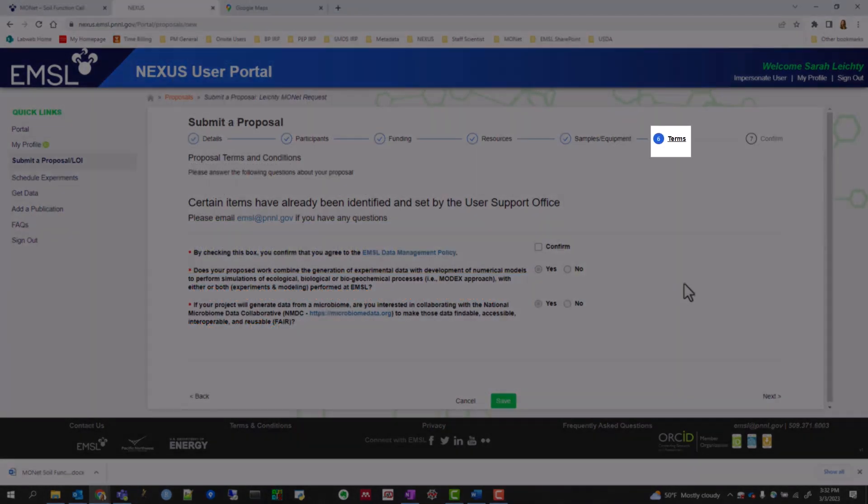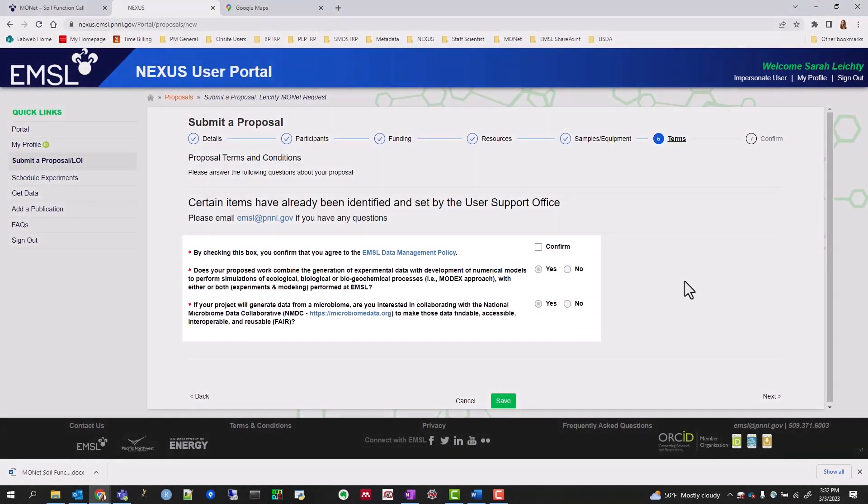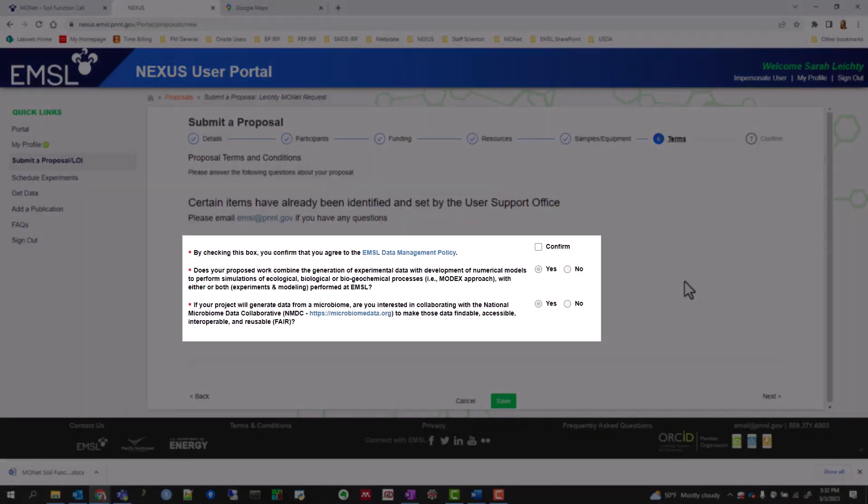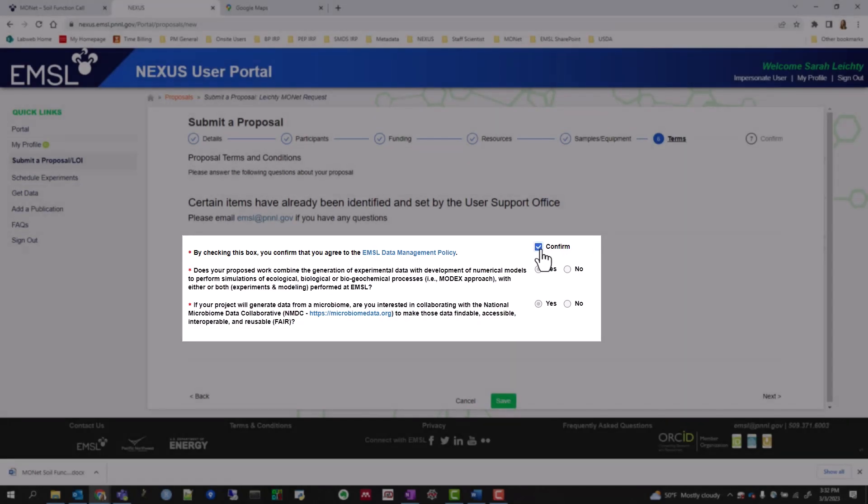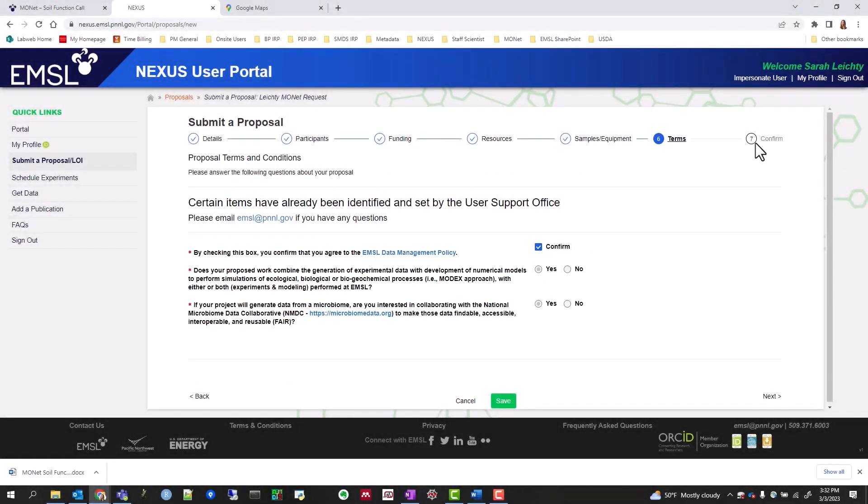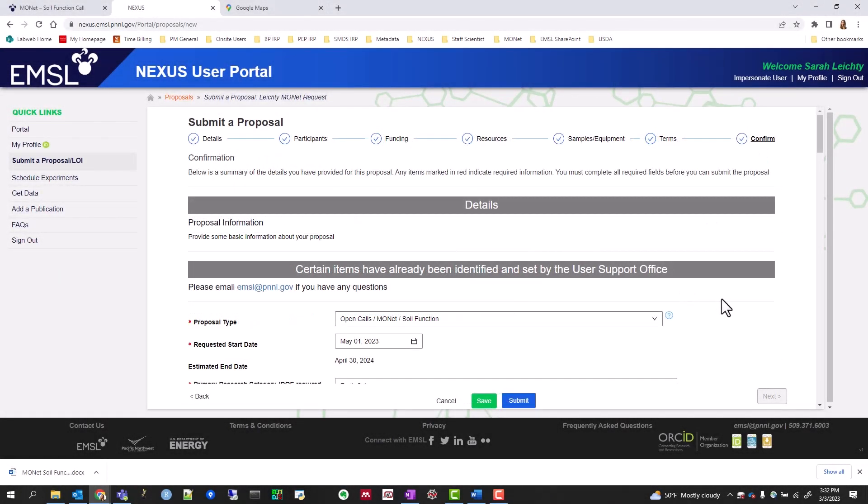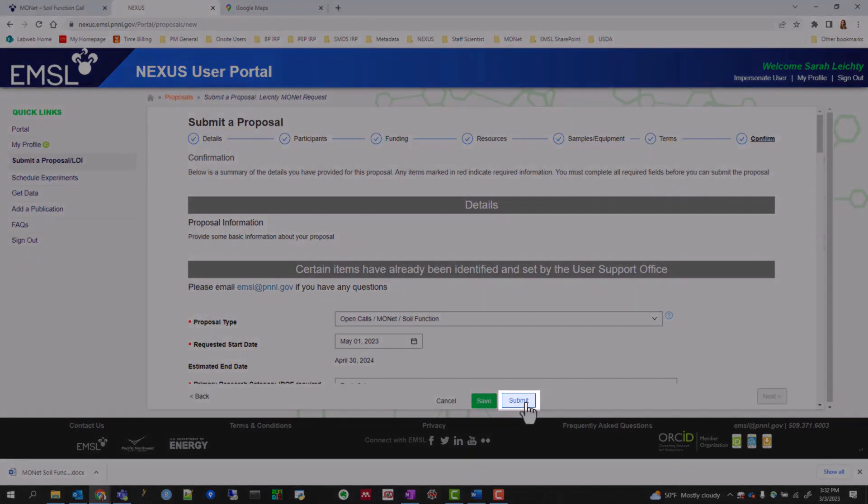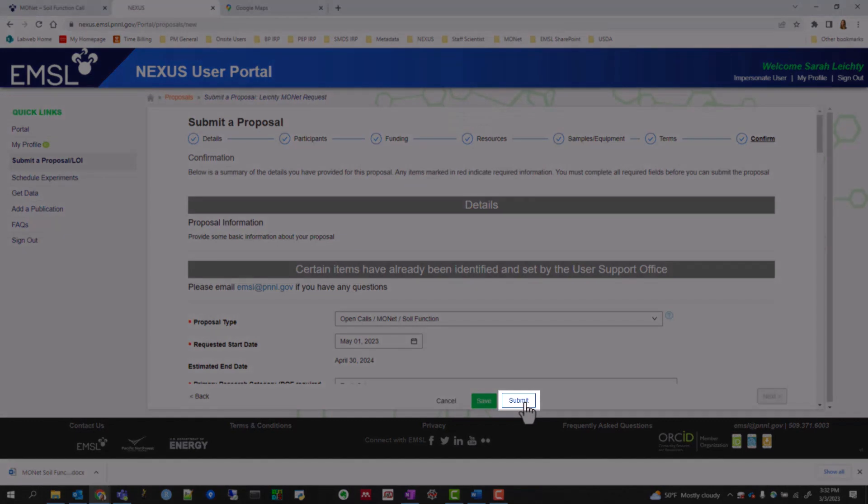For the Terms section, read through the Proposal Terms and Conditions items and select Confirm. Lastly, check over your information and click the Submit button.